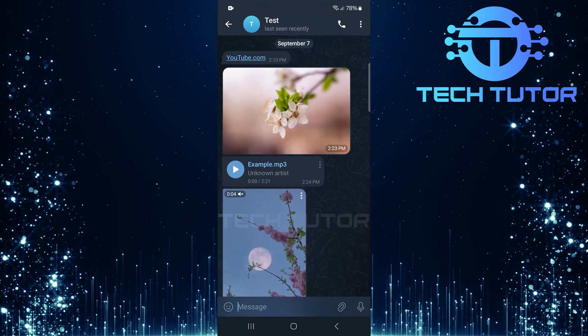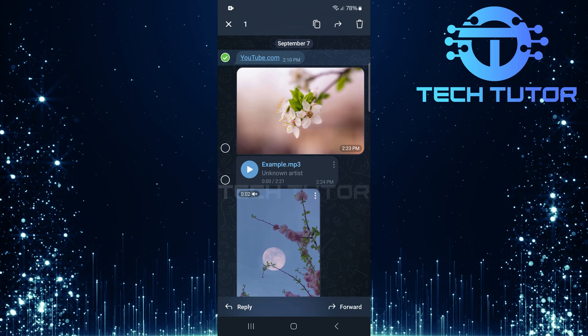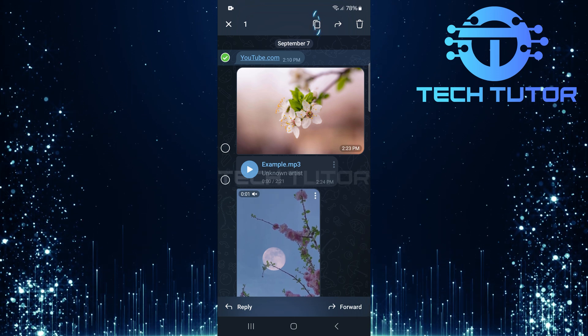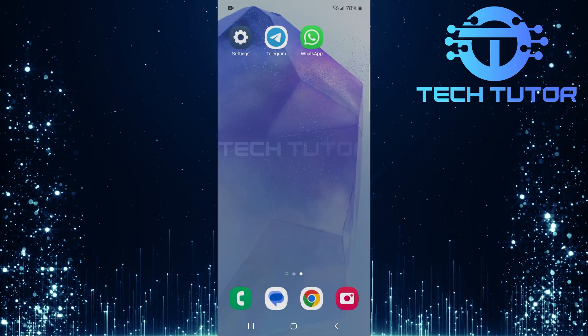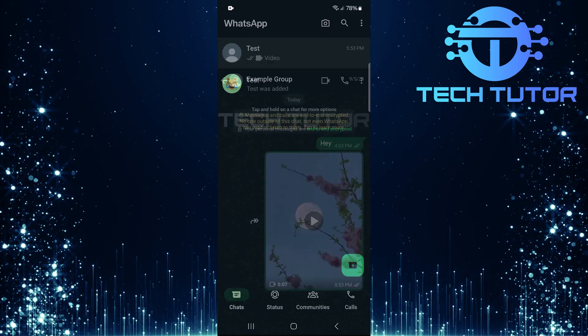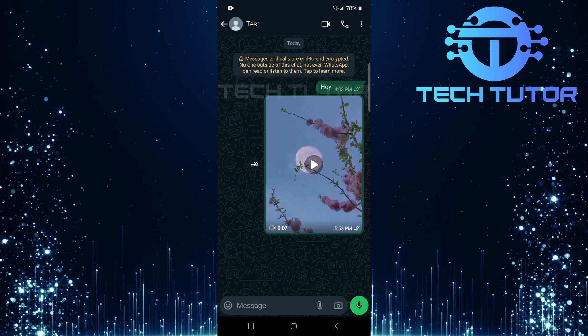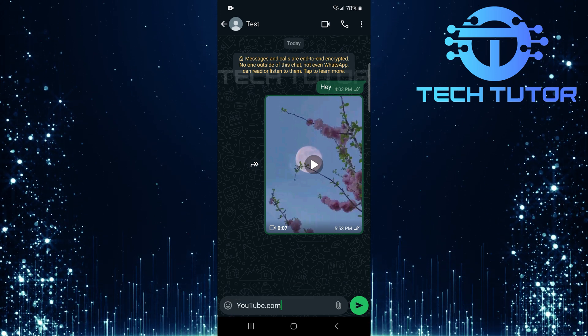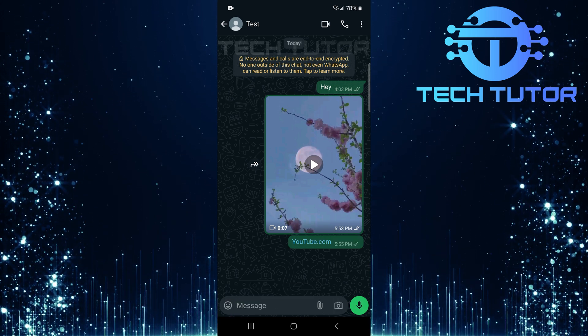To do that, long press on the text message until options pop up. Tap on the Copy button, head over to your desired chat in WhatsApp. Long press again in the Message field, and hit Paste. Then simply tap Send.